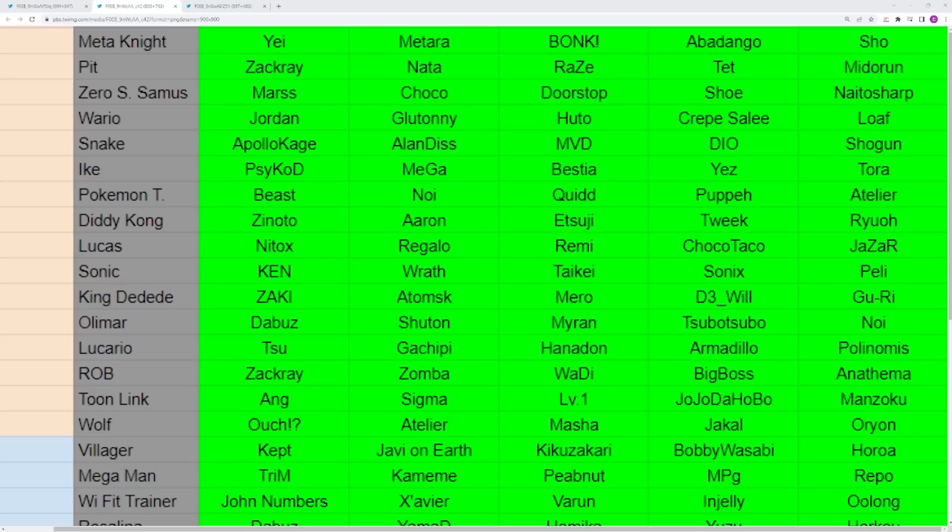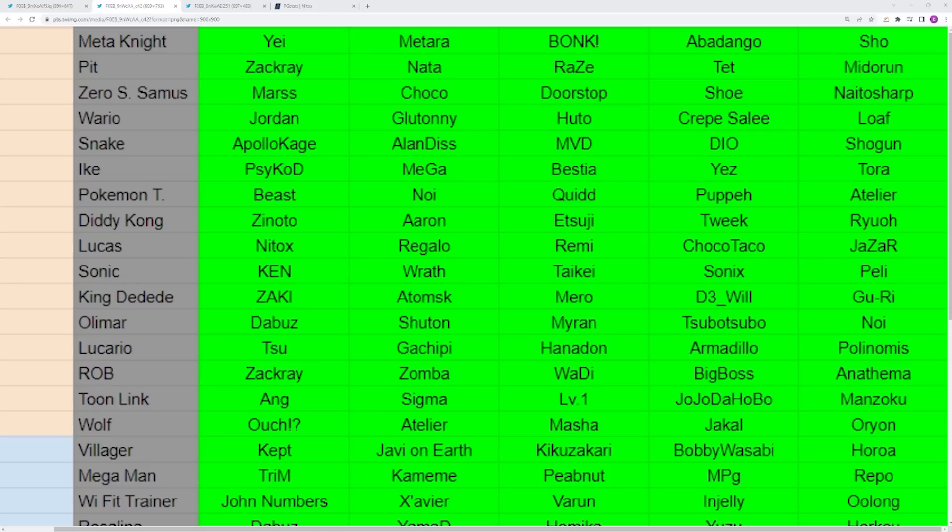You have Olimar with a lot of reps at the top level, notably Dabuz and Shuton being your main two reps. They haven't been playing the character as much, but they still keep it on the roster. Olimar is still a great character. Also I wanted to point out, Nitox has made a ninth place run at Collision with Lucas, so clearly the character can work at the top level when played correctly. They have some crazy tech, but it's really hard to operate.